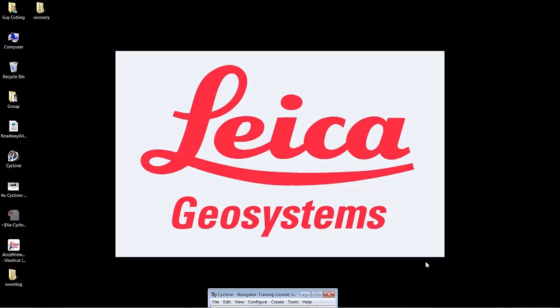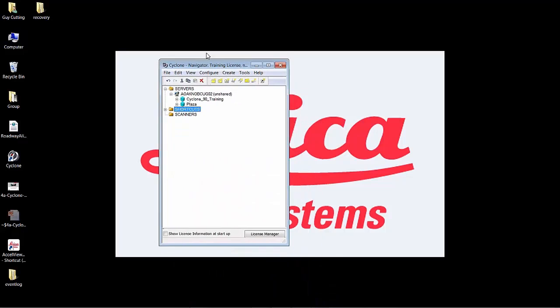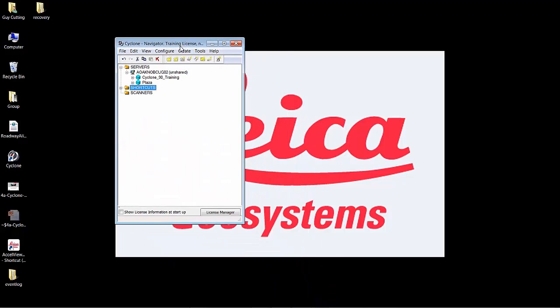Welcome to this demonstration video of Cyclone 9.0. We're going to be going over the visual registration part of the enhancement to the registration module inside of Cyclone. When you bring in an auto-align project or any project, you can use the new visual alignment tools to help bring your project together.